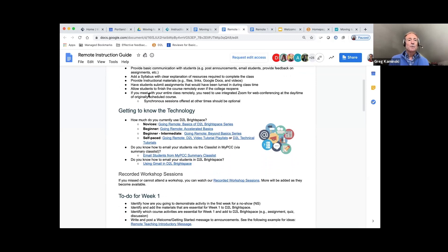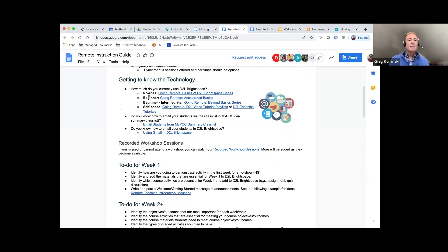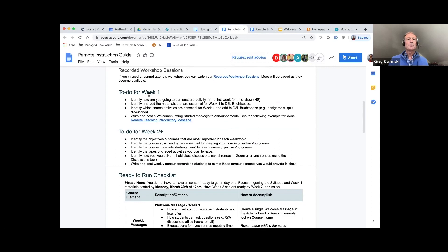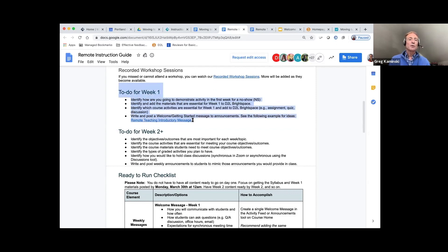I'm going to let you read through that on your own, but what I want to mention is you want to take this slowly. Don't feel that you have to plan for the whole term immediately. You want to get things ready for week one. Here's a to-do list for week one that you want to work on and have ready by Monday. Identify how you're going to demonstrate activity in the first week for a no-show — some kind of interaction, engagement, or assignment.